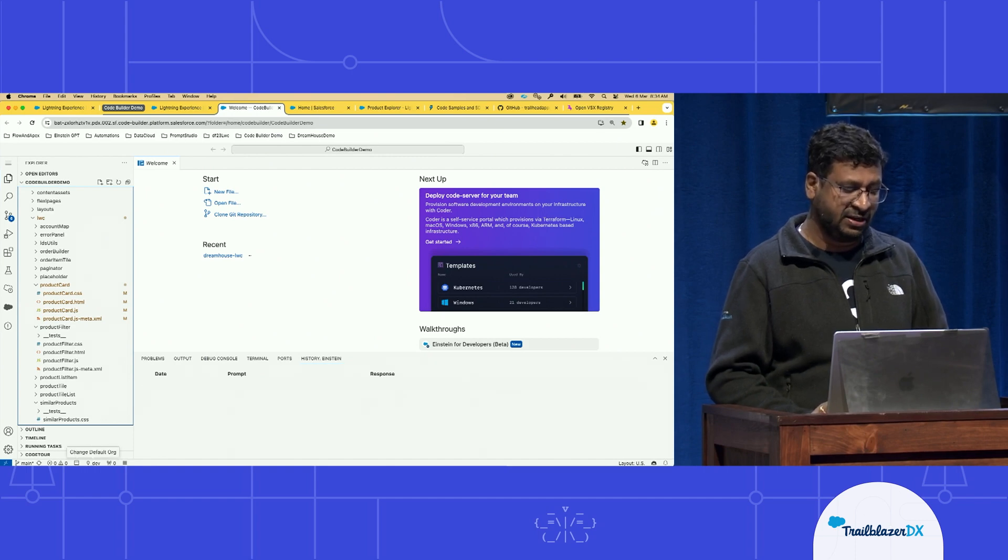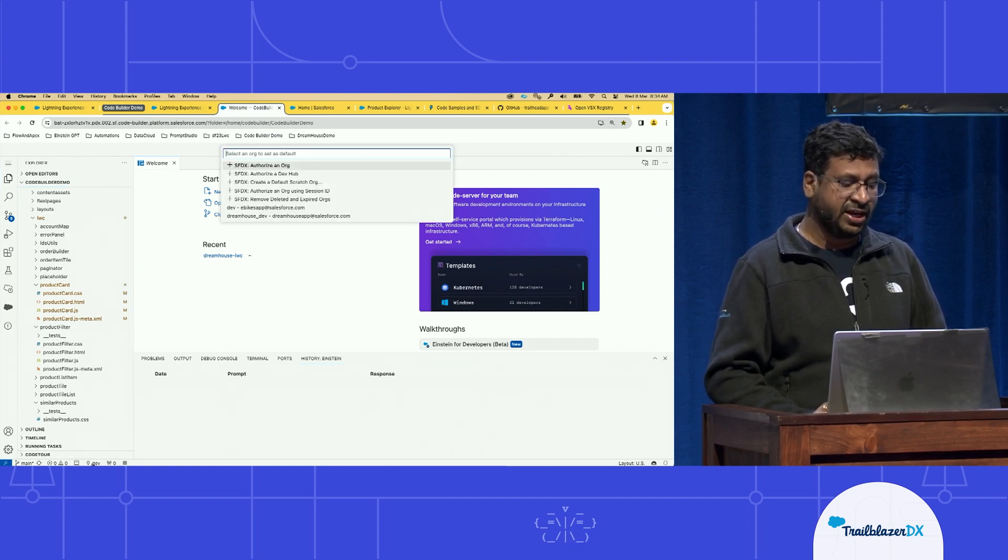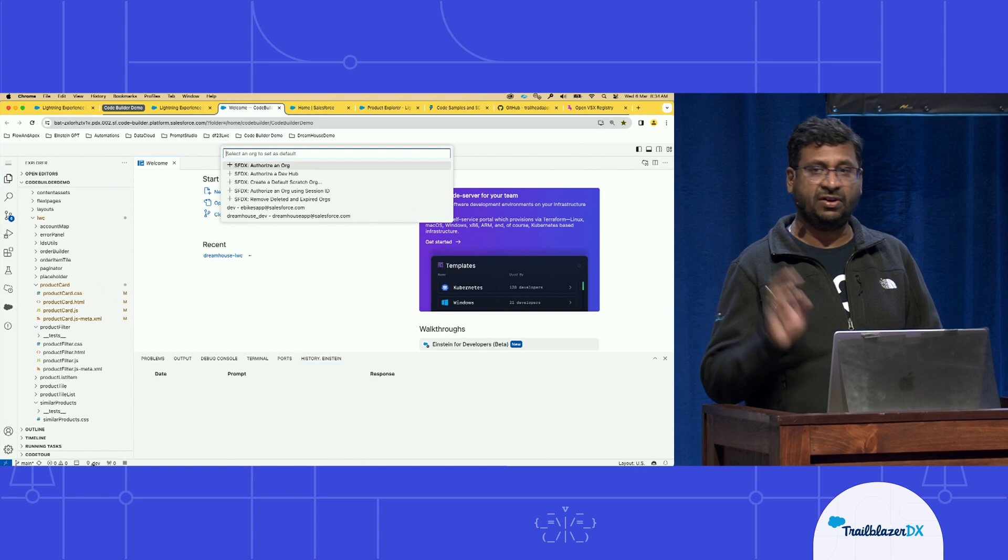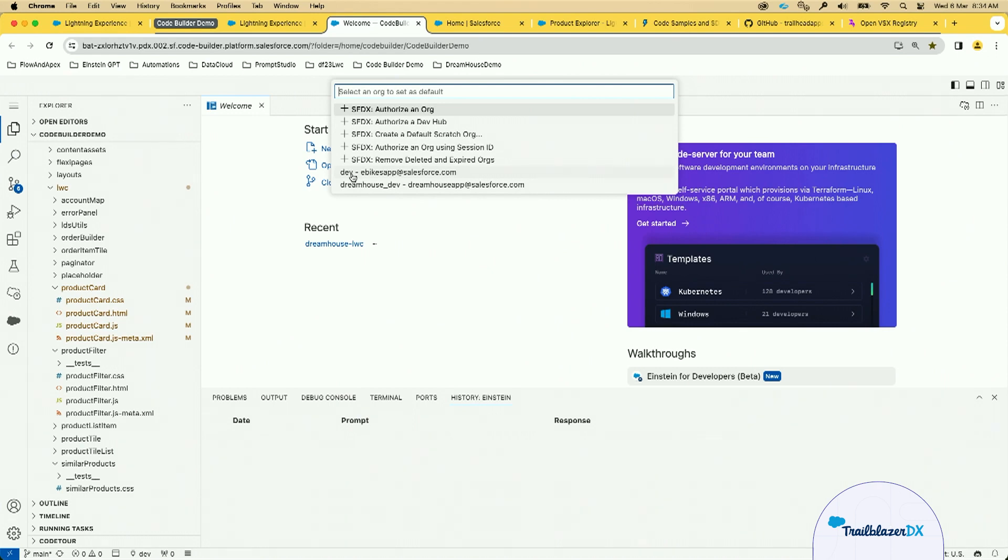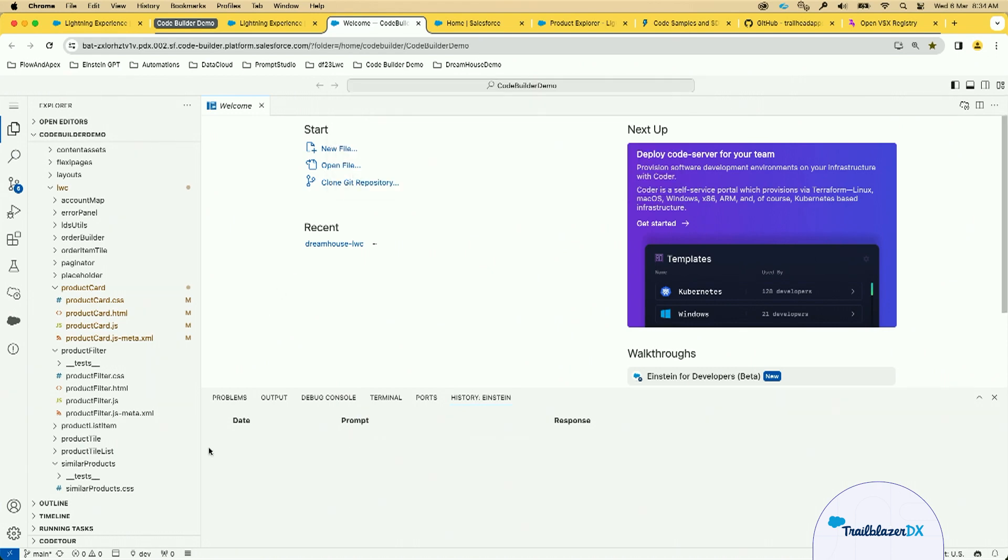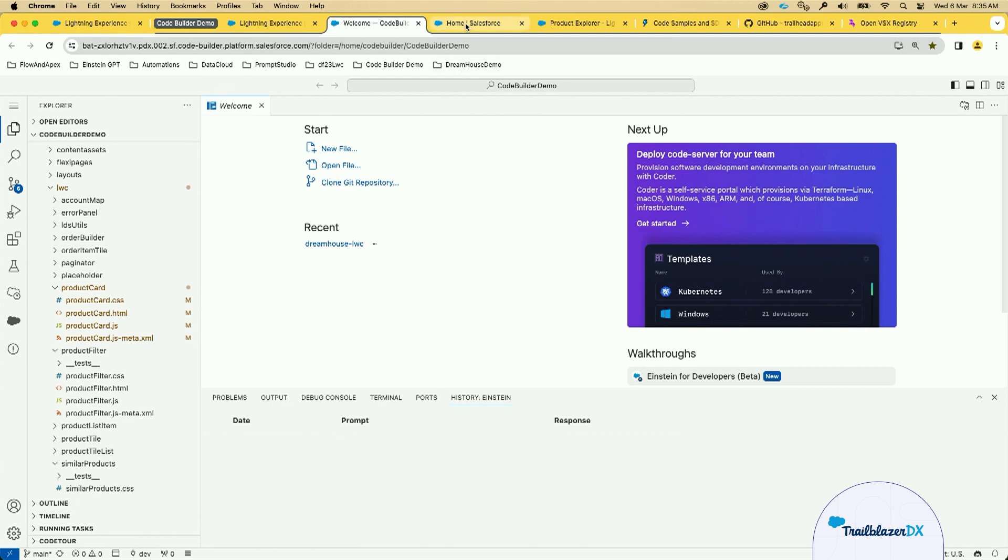And you can also see that you can launch the connected org right from your Code Builder with this button. And there is a button on the right side. When you click that, you can connect any of your sandbox production orgs that James was talking about. Here you can see various options with which you can connect to the orgs. I've already connected a couple of orgs. I can click one of the orgs to make it as a default org. Once it is connected as default org, I can launch it using this button here, Open Org, which is going to open my default org. In the interest of time, I've already opened the org here.